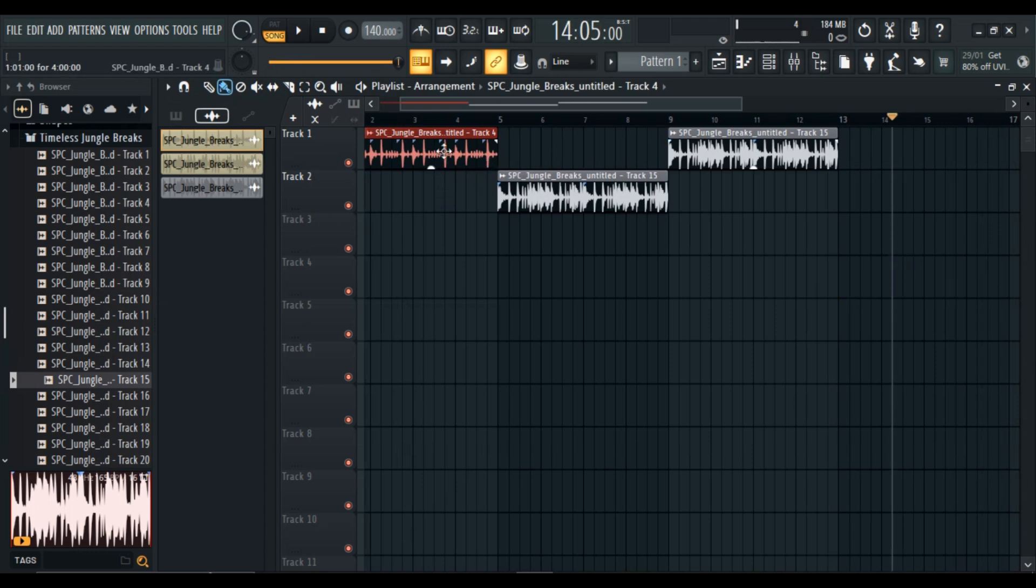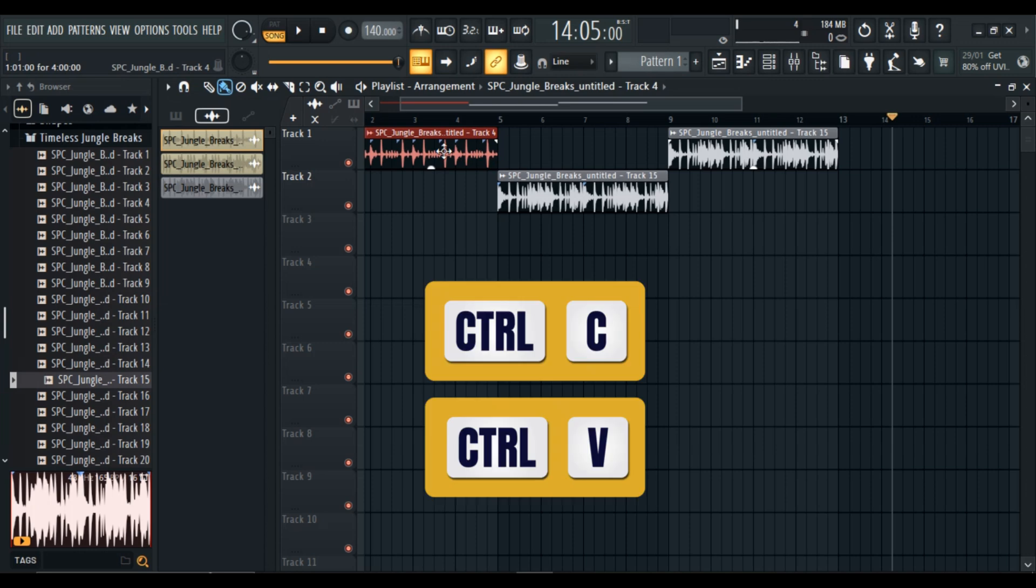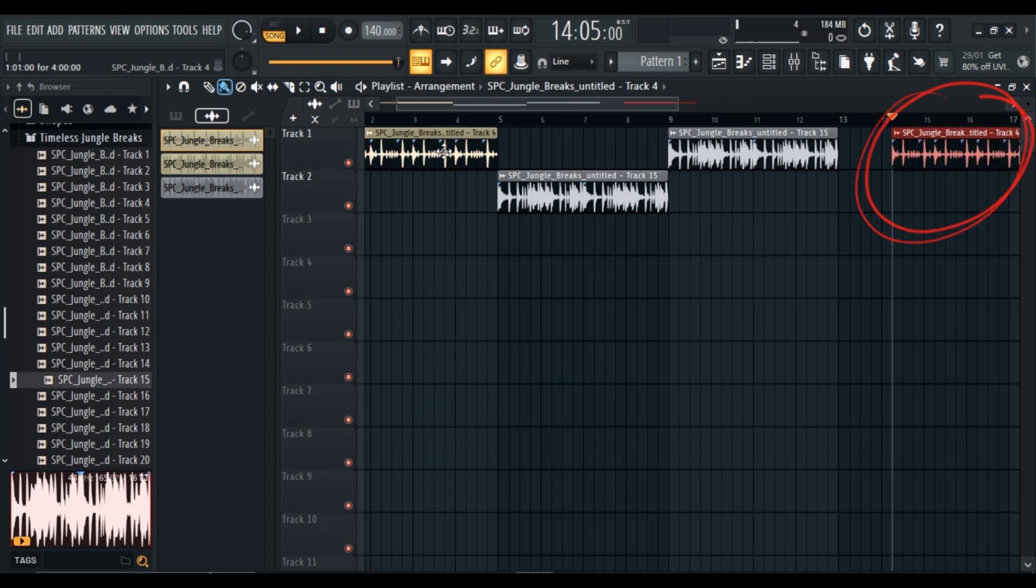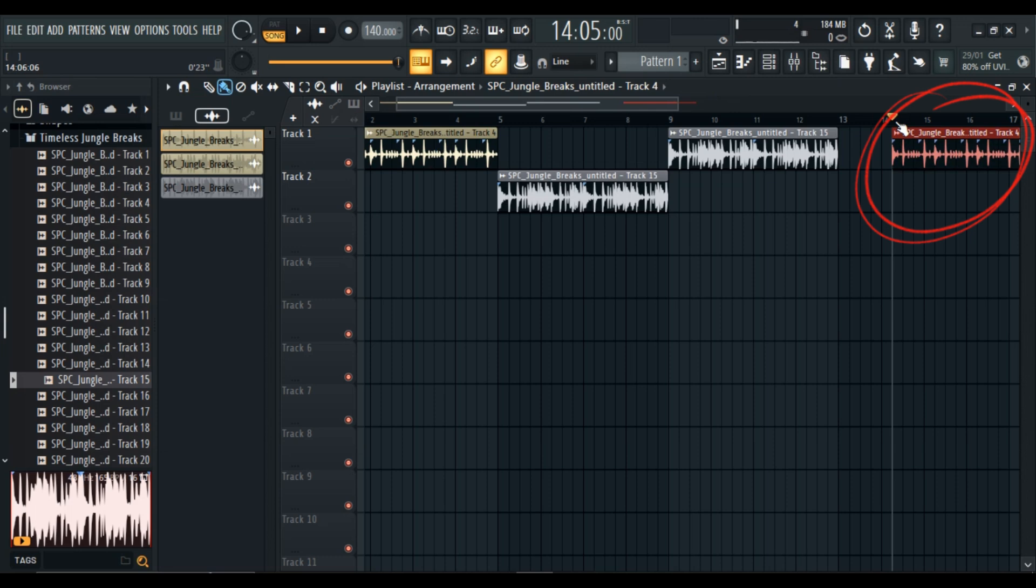Next, simply copy and paste by pressing CTRL plus C and CTRL plus V, and boom, the audio is pasted perfectly.